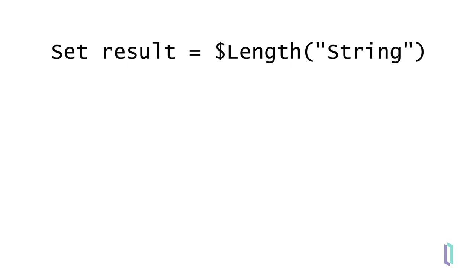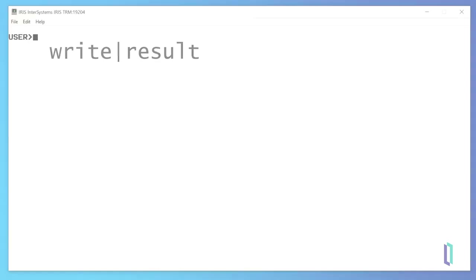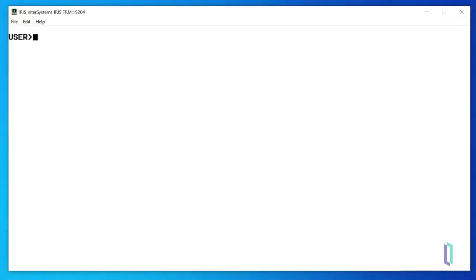A common example is supplying the returned value of a function as an argument for the write command. To see this in action, let's take a closer look at the $length function. This function has one required argument, the expression, which is the target string.